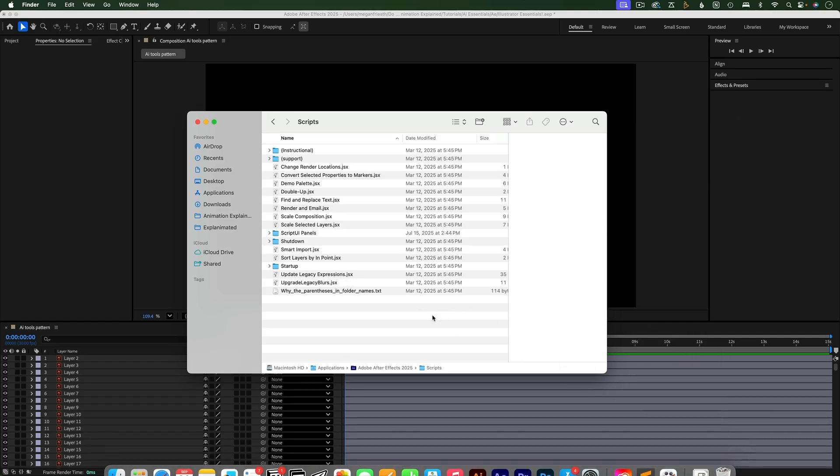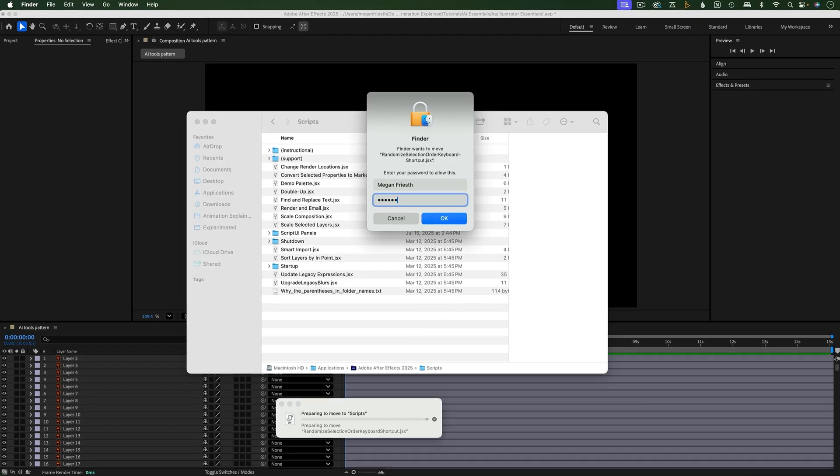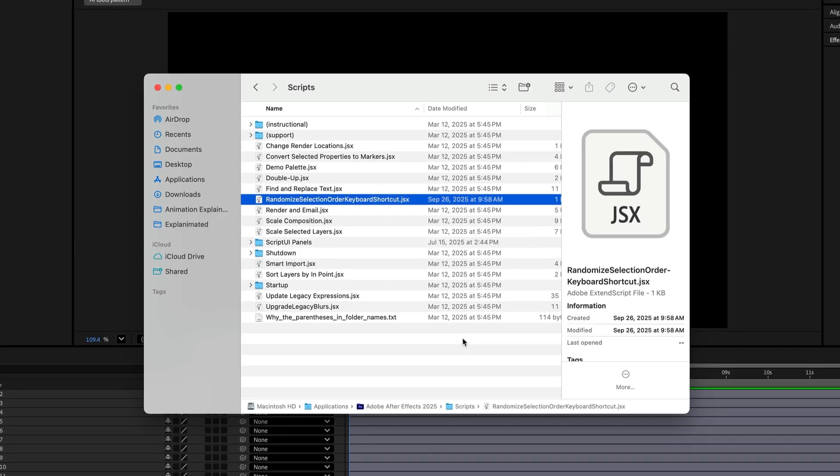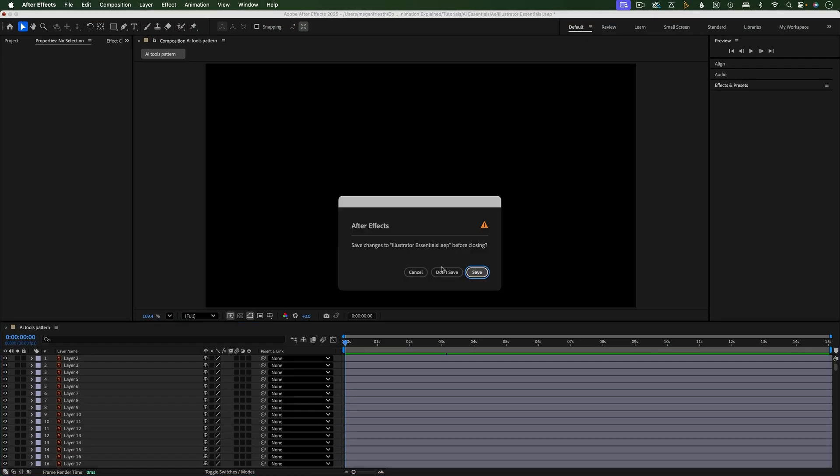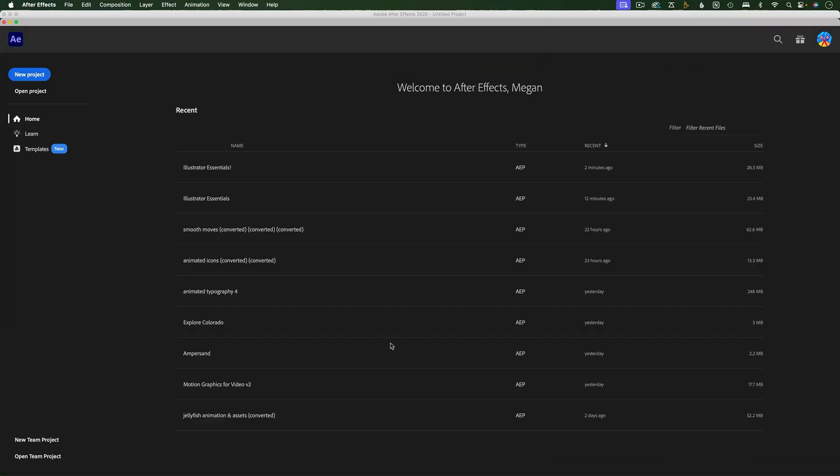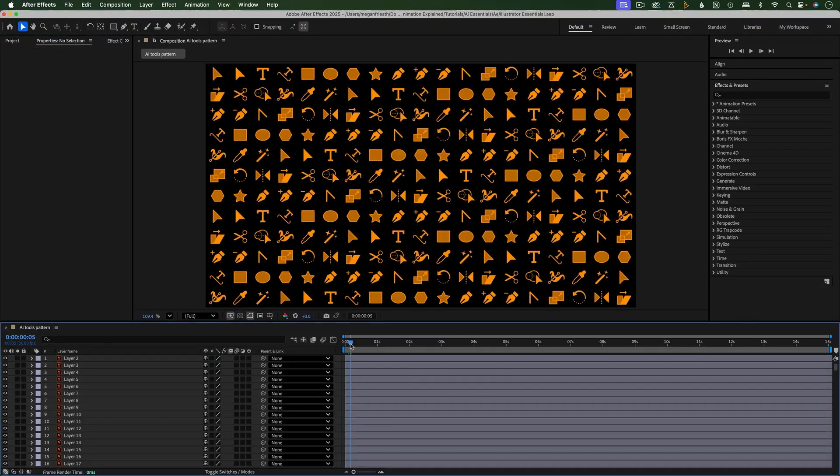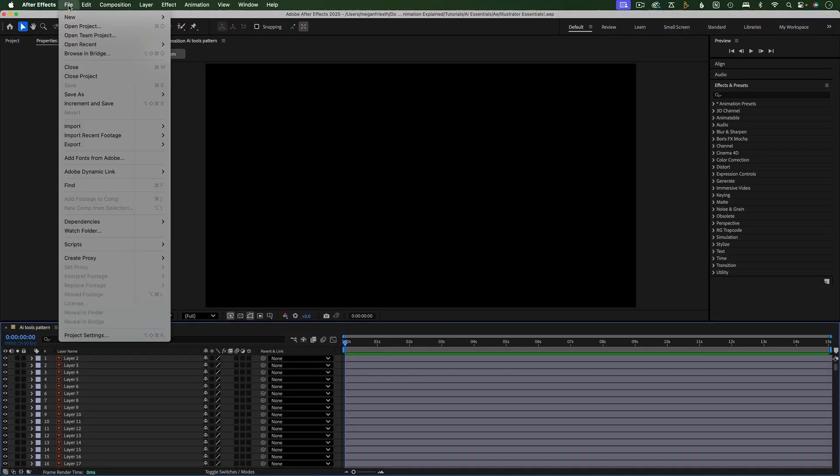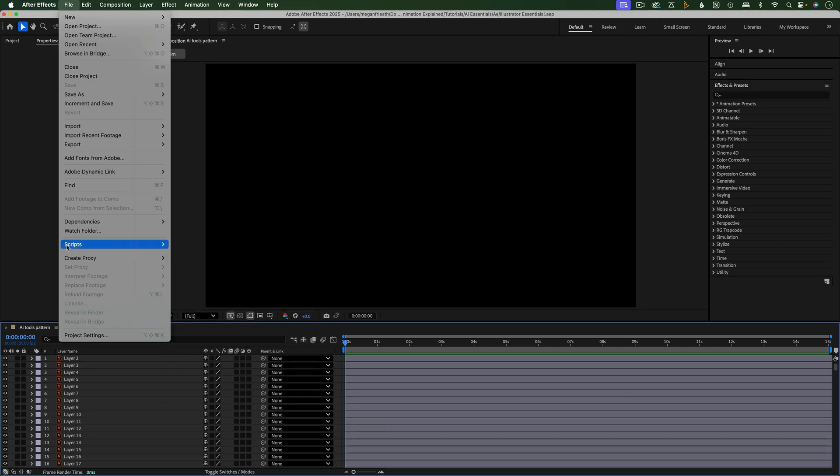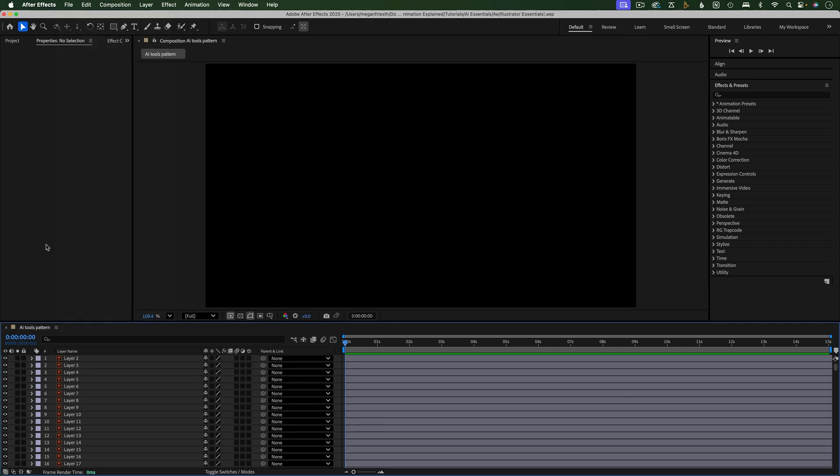Once you download the script, put the JSX file here. If you have After Effects open, you'll need to close and reopen it. Then go to File, Scripts, and you should see the script here, but we're not done. This just means you put it in the right place.